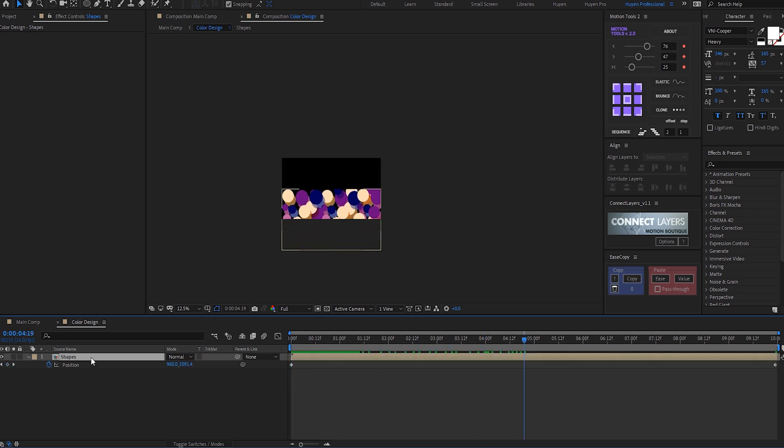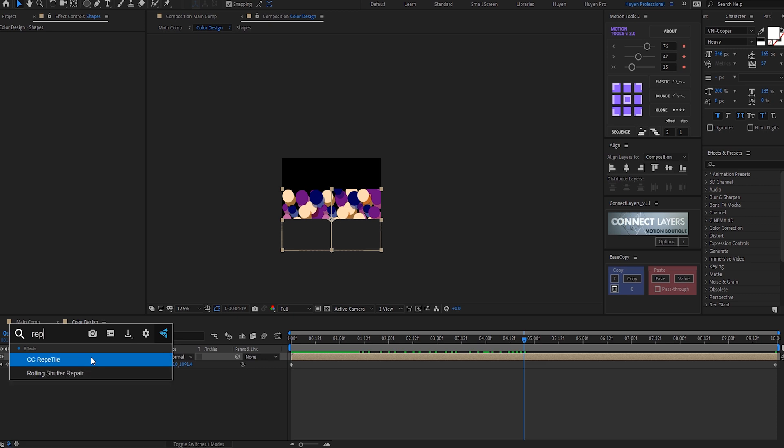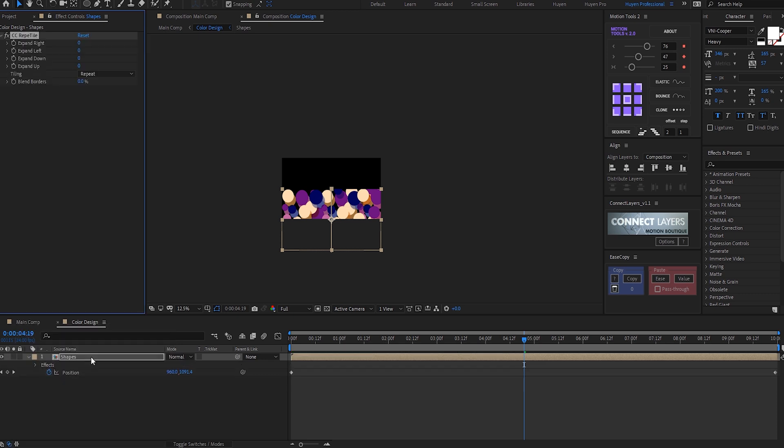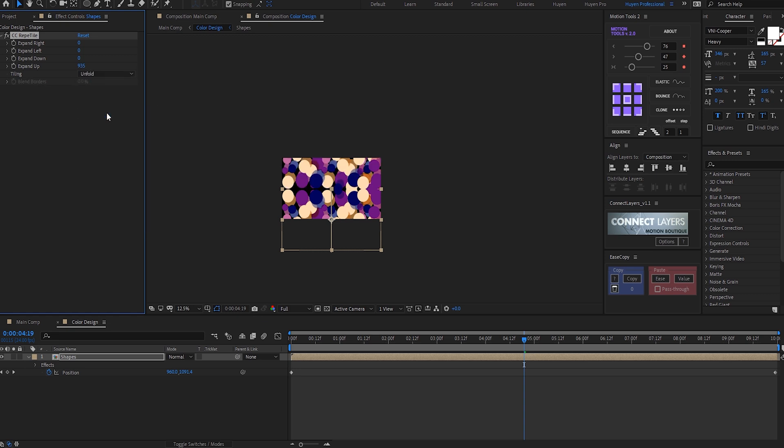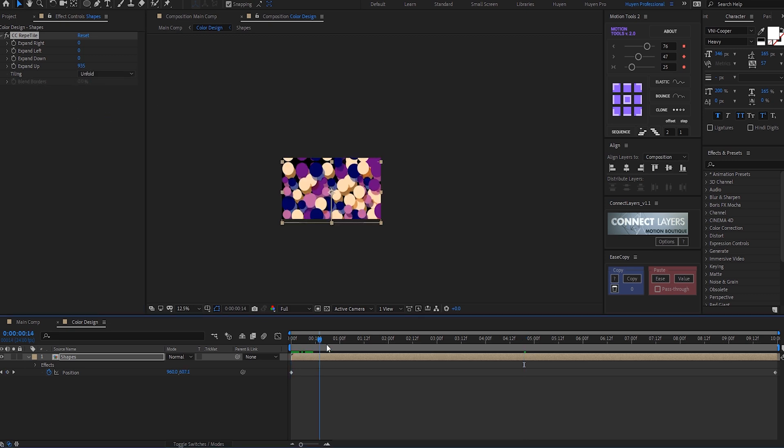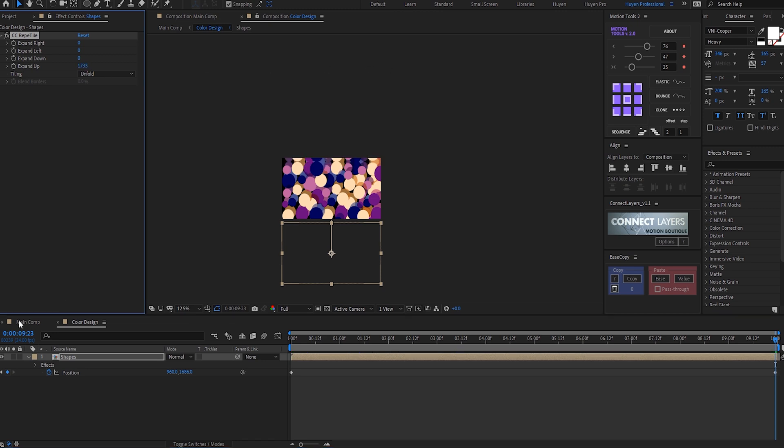I can add an effect called CC Reptile for the right side, and then change the tiling to something like 'unfold.' We have a nice swirly twisted background.